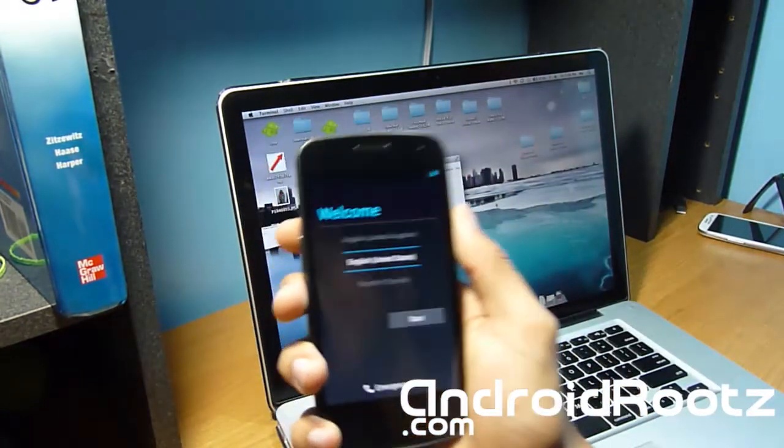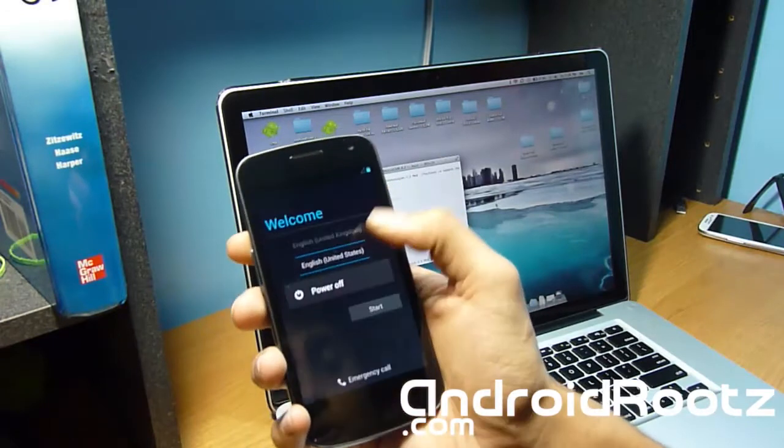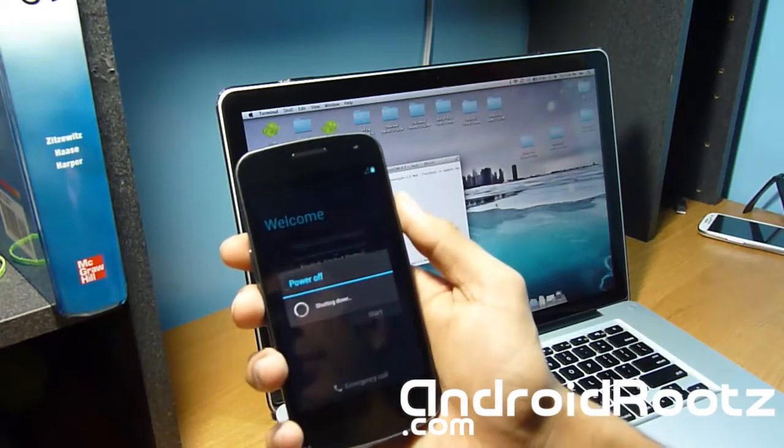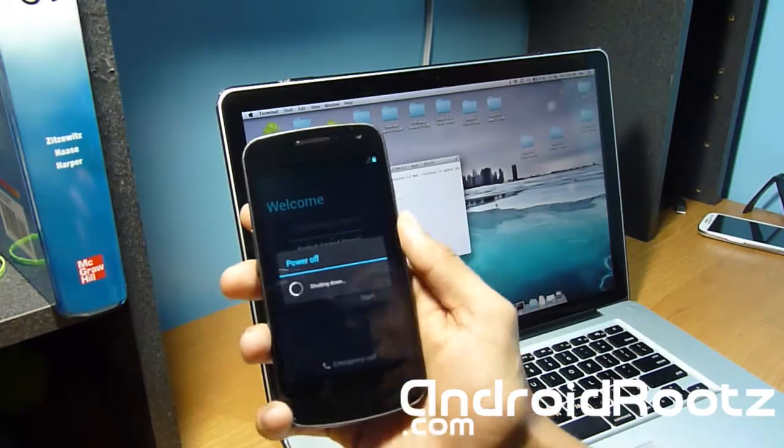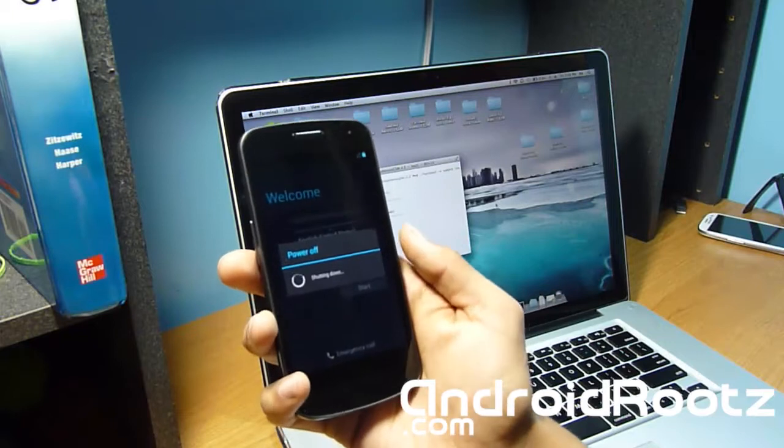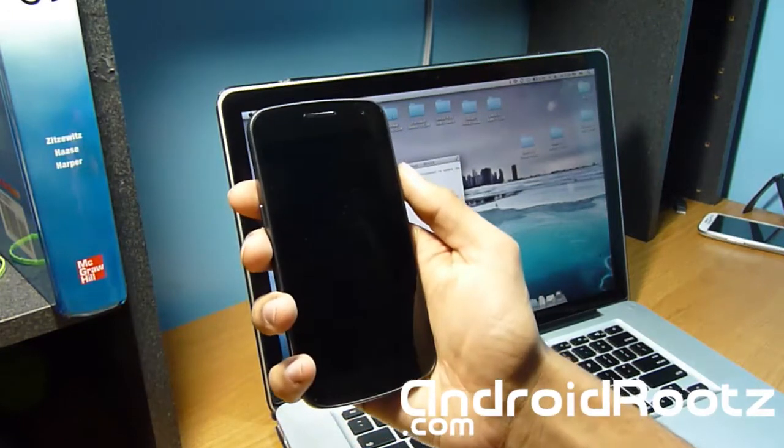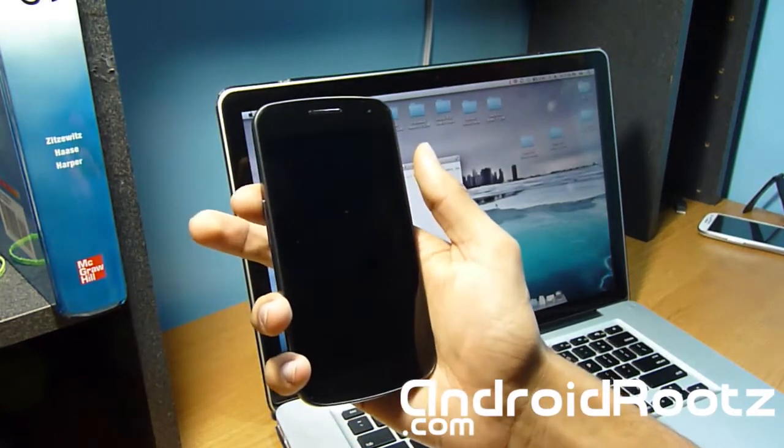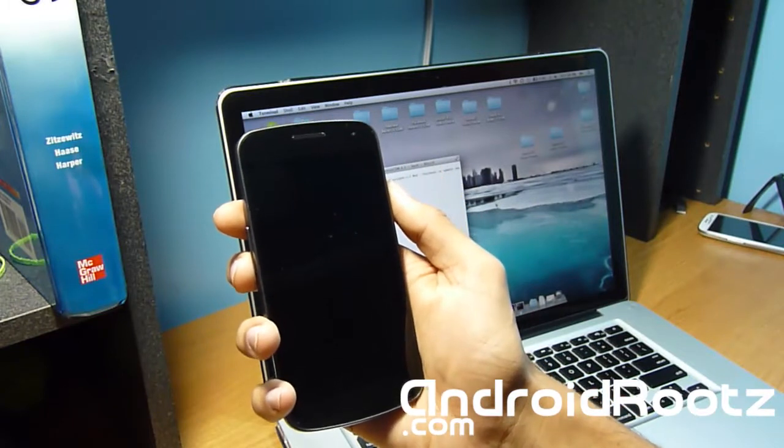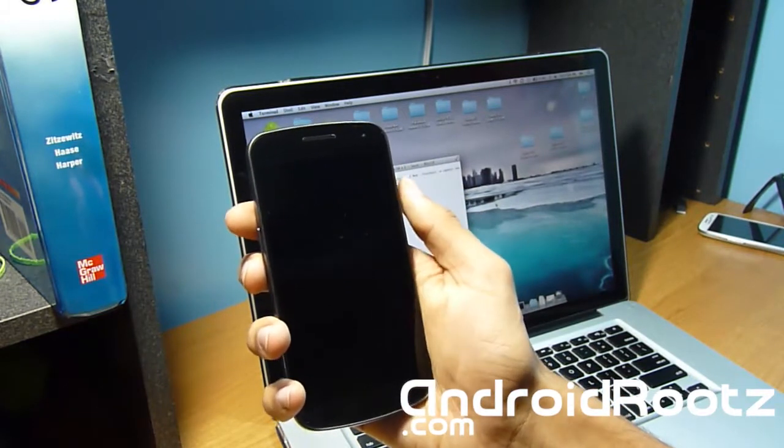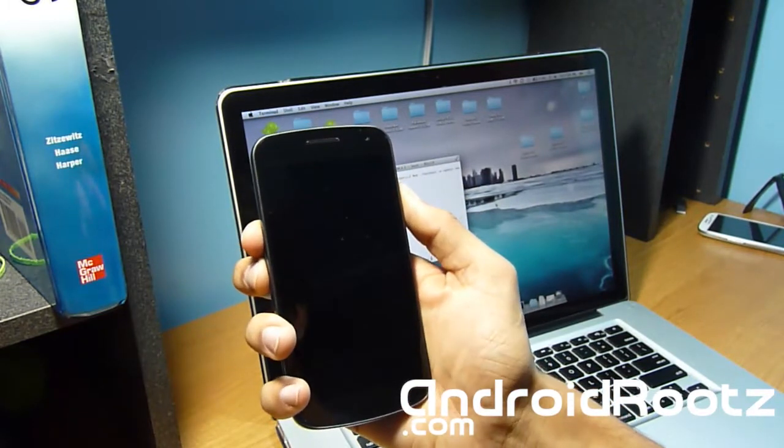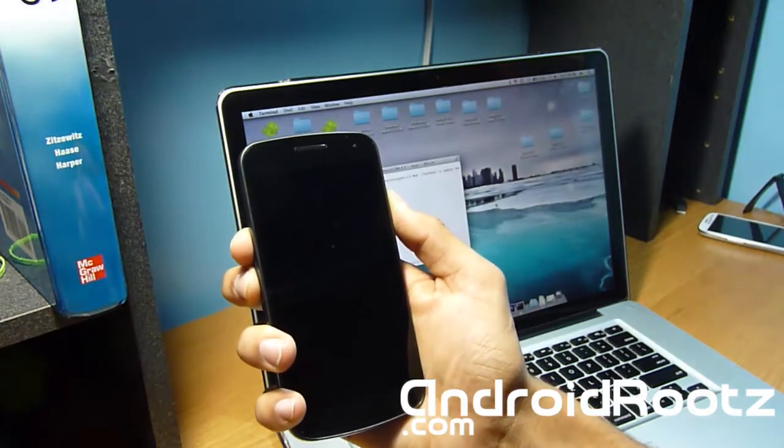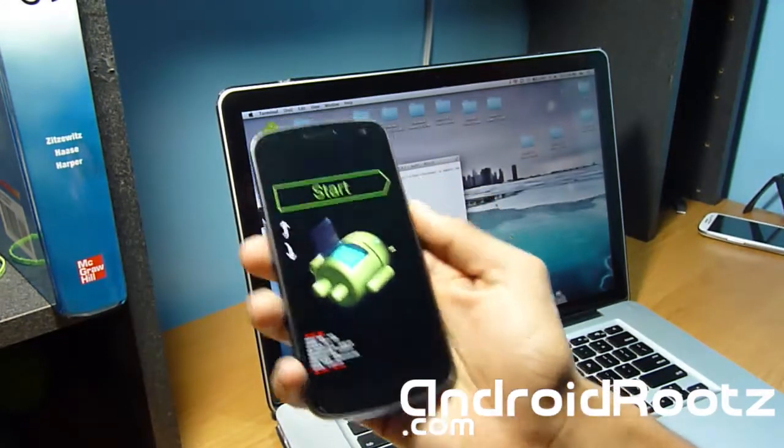So power off your phone one more time and we're going into bootloader mode. Give it a few seconds to turn off. Okay, once it's turned off, same process: press the volume up, volume down, and power button all at the same time. When you feel a vibration, let go of the power. All three, vibration, let go of power. Okay, you'll be on this screen.